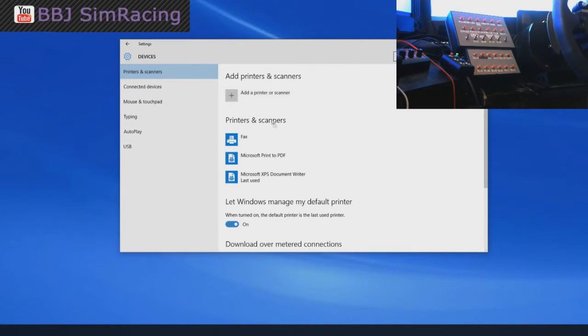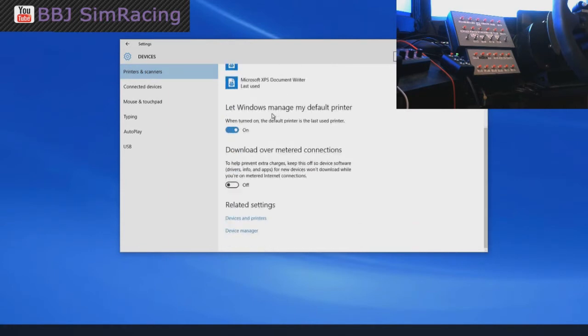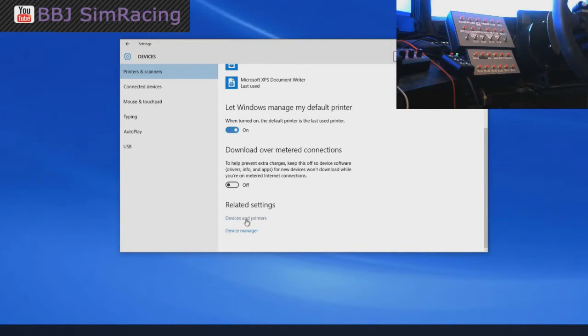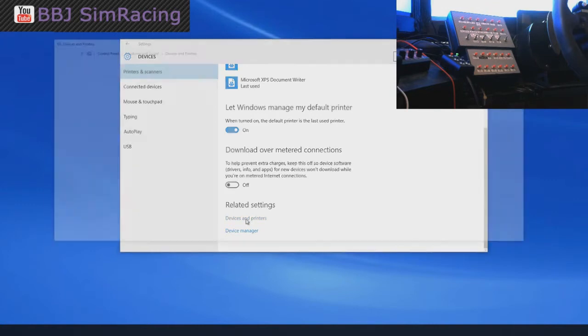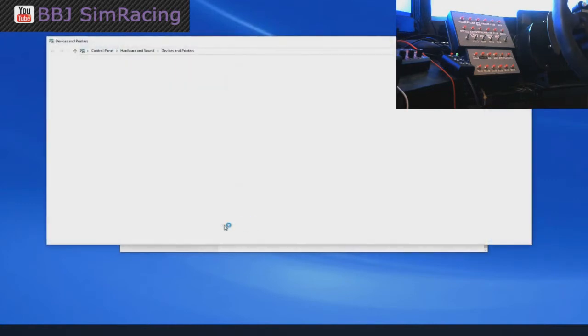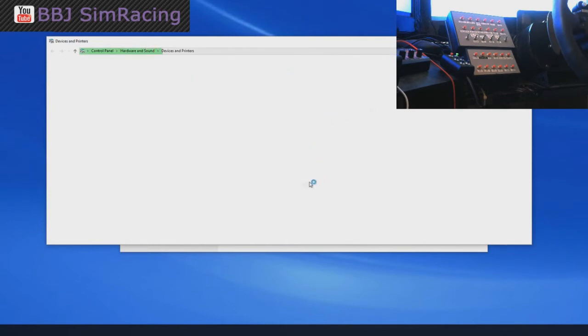In this printer and scanners window, scroll down to the bottom and then we find related settings, devices and printers and device manager. Double click on devices and printers and Windows is going to go ahead and make a little database of everything that's attached to the PC.